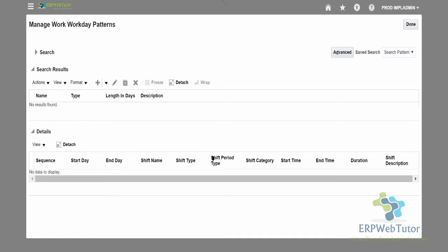Hello and welcome to erpwebtuta.com. In this video, we are going to show you how to create a workday pattern in Oracle Fusion HCM.